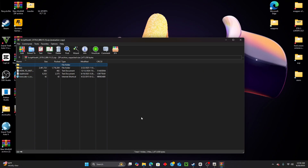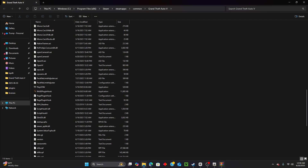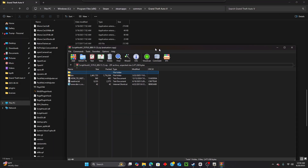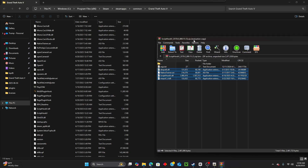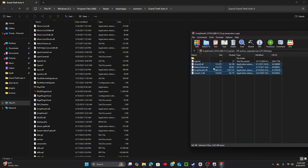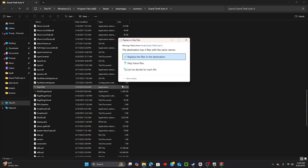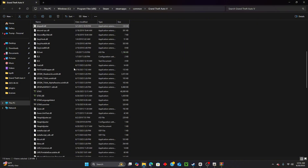Minimize this and go to your GTA 5 main directory. From the ScriptHookV zip, open the bin folder and highlight all the files in there. Drag and drop them into your GTA 5 main directory. If you already have them installed it will ask you to replace them - click Replace. If you don't have them it will just install directly. And there we go, they're installed.